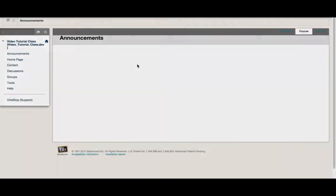Hello, my name is Tori, and today I'll show you how to submit assignments in Blackboard. To submit an assignment in Blackboard, I need to locate the submission area my instructor has created. In this course, my instructor has put the submission area under the content tab.